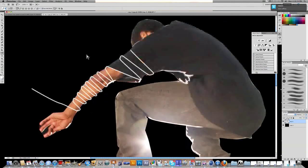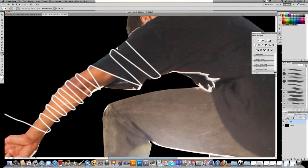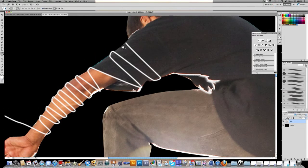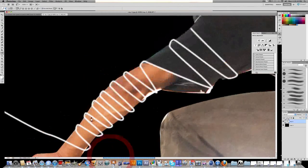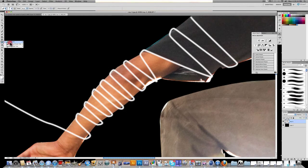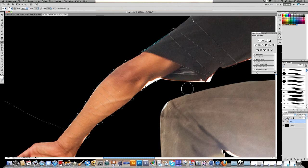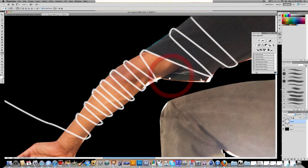We have two problems: one, it's not glowing yet, and two, it looks two-dimensional because it doesn't go behind his arm. Also, I made a mistake — I drew the glow line on the same layer as my figure, which happens a lot. Let's Edit > Undo, make a new layer, and then do Stroke Path again and click OK. That's better.